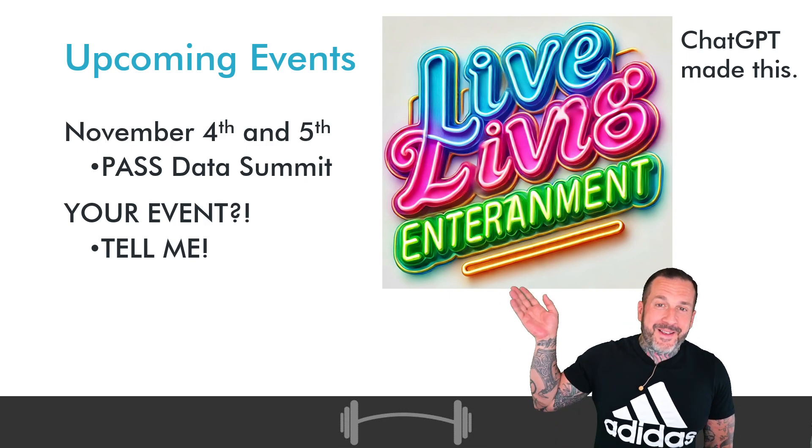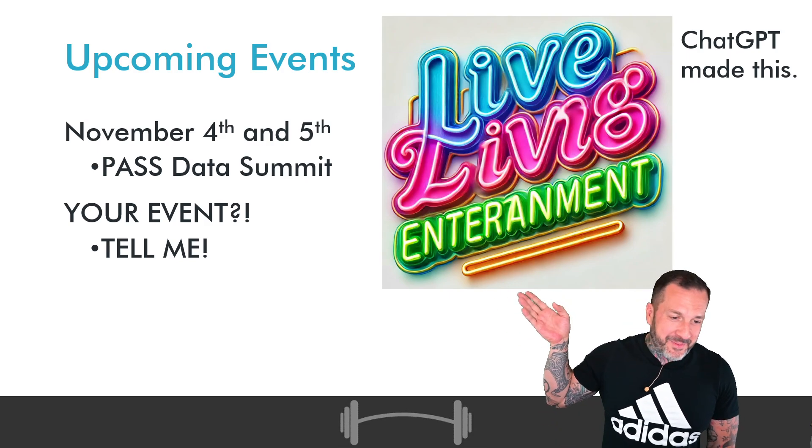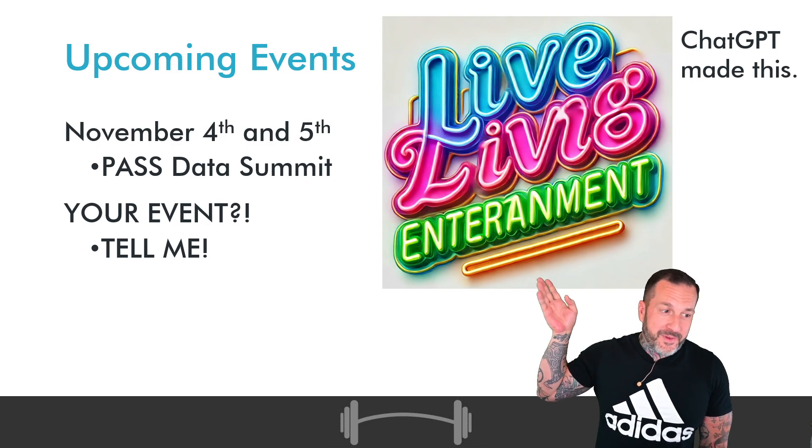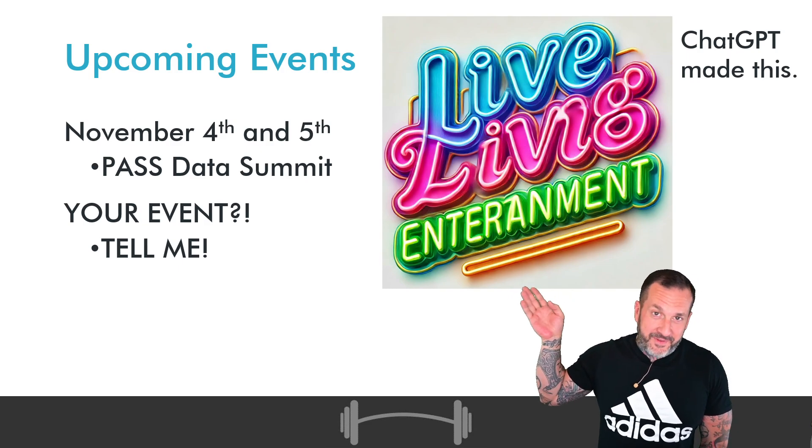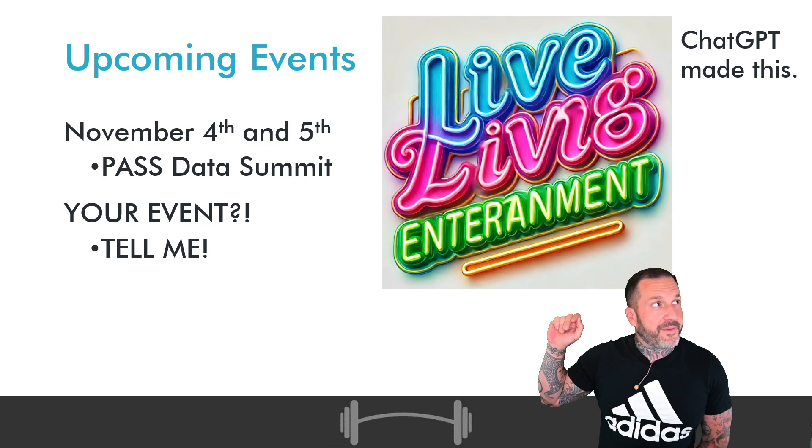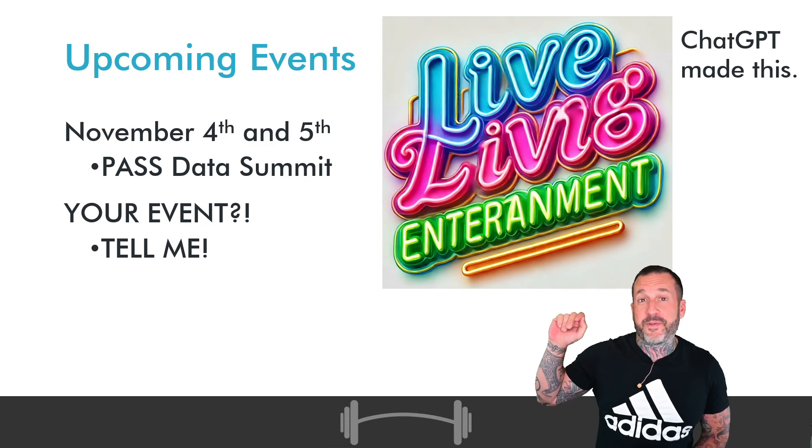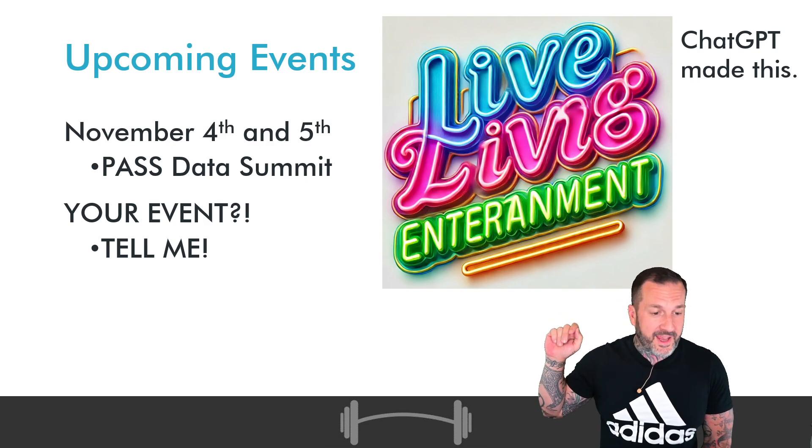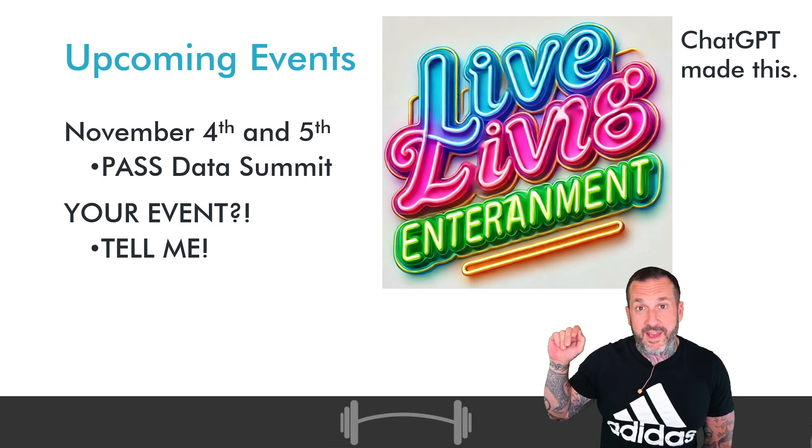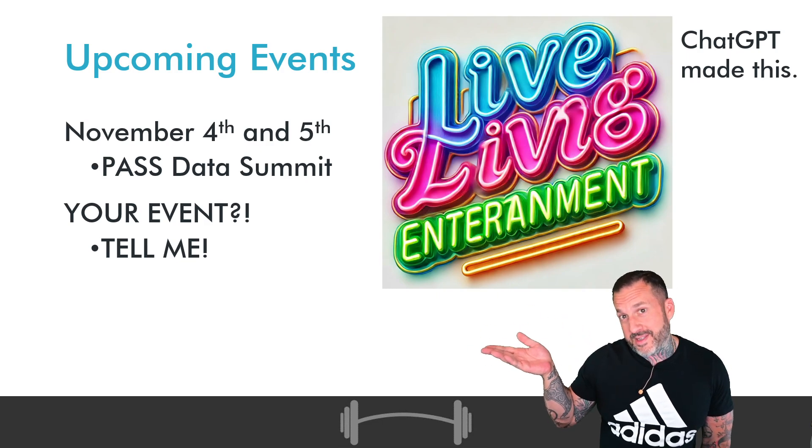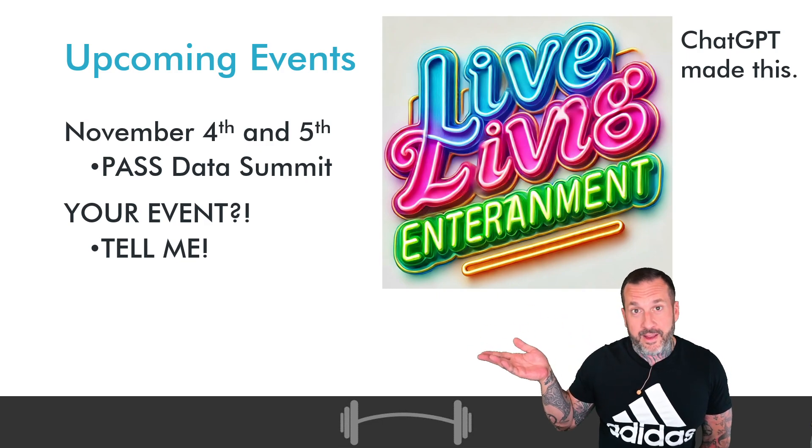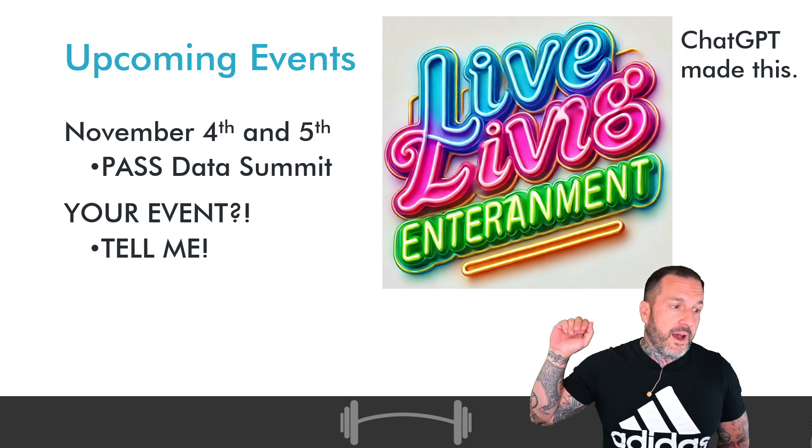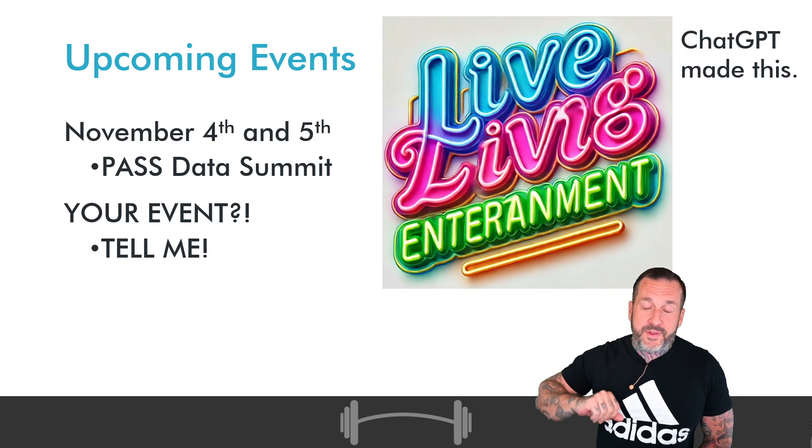But if you would like to come see me live and in person, well, the pre-cons are not for free. But actually no, none of this is for free unless you win something from Redgate or you sneak in. I'm not condoning sneaking in. I'm just saying it's possible you could. November 4th and 5th, I will be in Seattle with the lovely and talented Kendra Little.